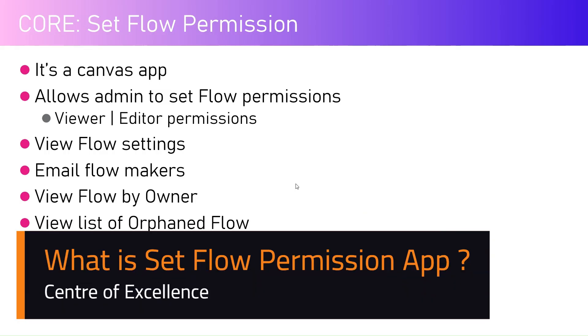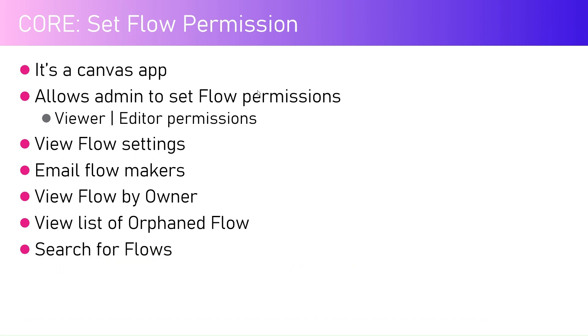In this video I'm going to talk about another app within Center of Excellence core component solutions named Set Flow Permissions. This is basically a canvas app that allows an admin to set the flow permissions. You can set the permissions for various Power Automate flows created within your organization.